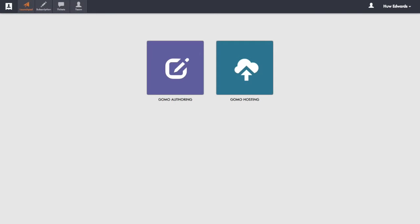Get going with GOMO, step one. First of all, log into your GOMO account and click on GOMO authoring.